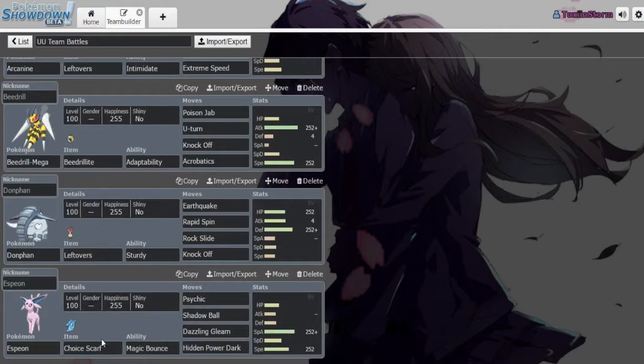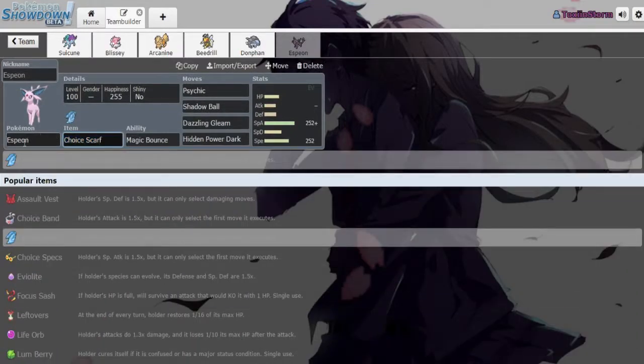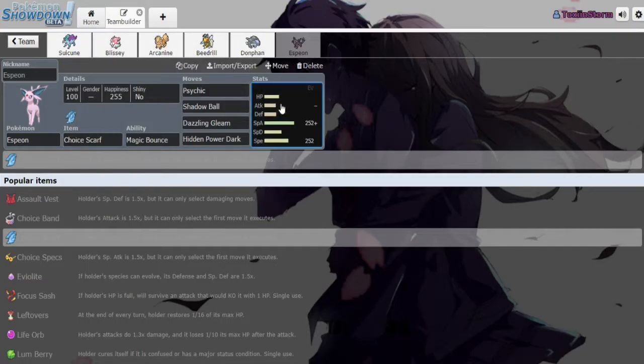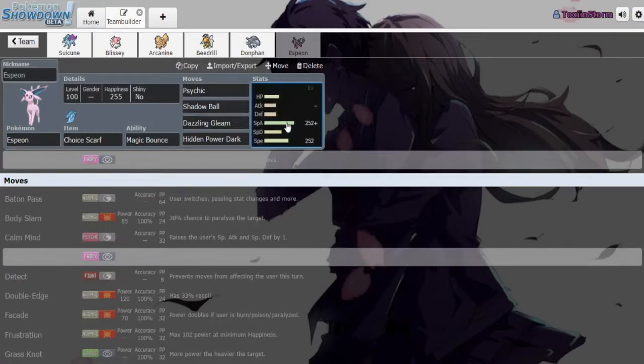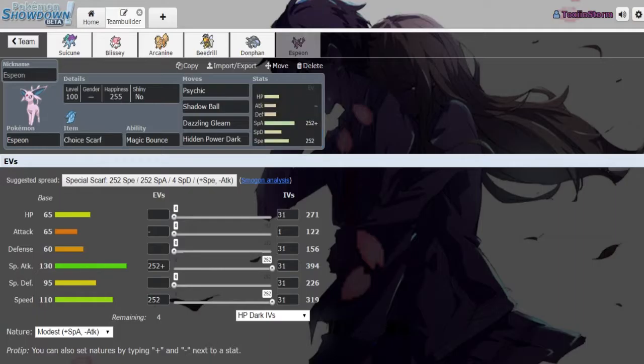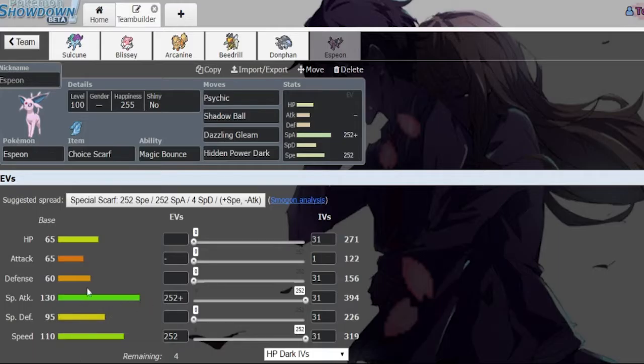And I'm choosing to use Espeon over any other psychic type because it is the closest one to an Alakazam because it has base 130, whereas Alakazam only has 135 in Special Attack, so this is the closest thing I can get to an Alakazam.